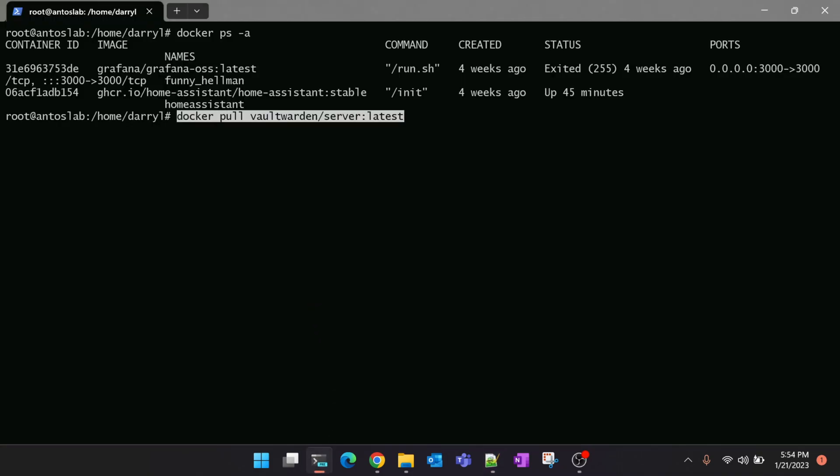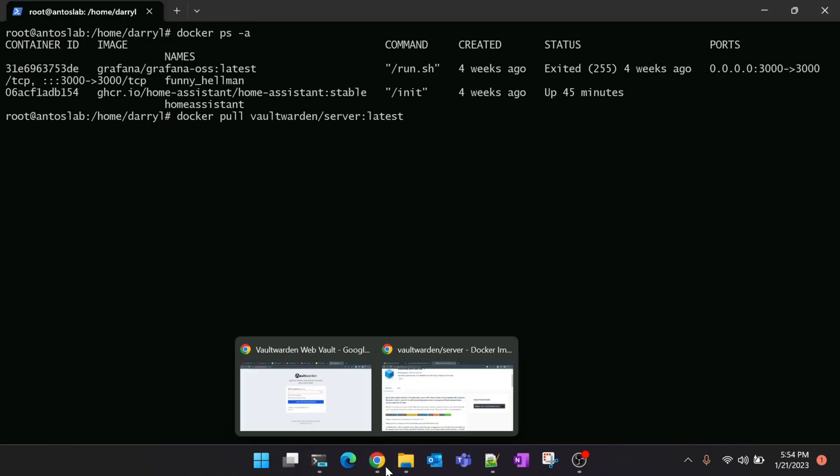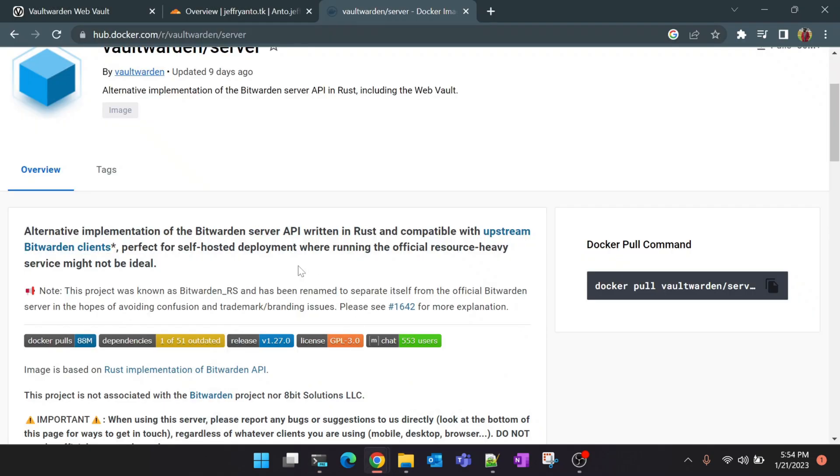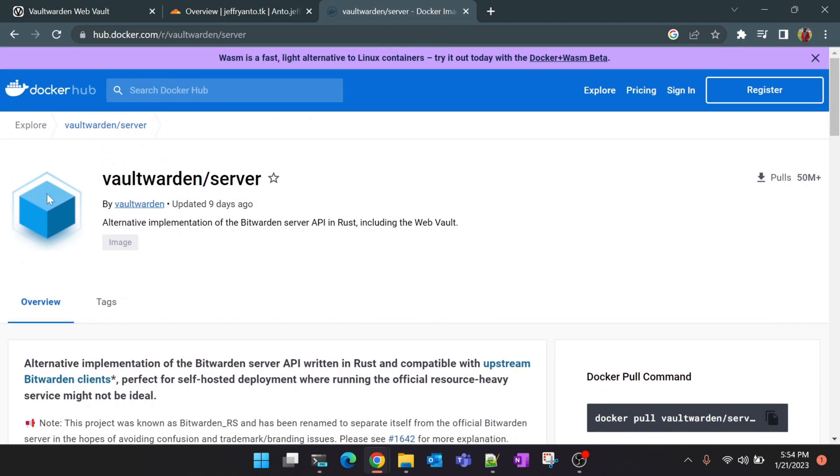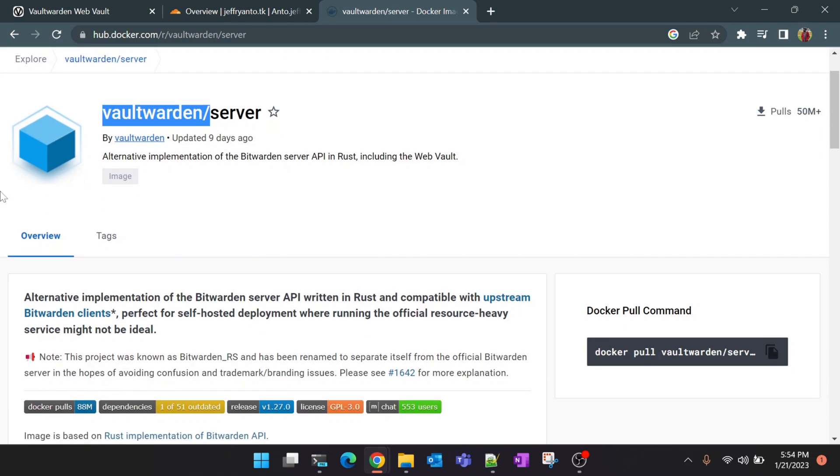While it is pulling, let me open up Docker Hub and quickly show you something here. You might have seen that it is mentioned as Vaultwarden here.